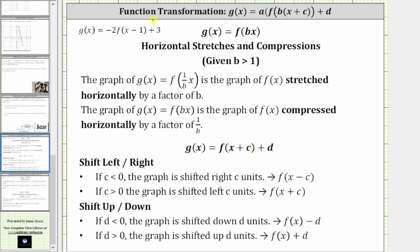Next, notice how c is equal to negative one and d is equal to positive three. So because c is negative, or because we have subtraction inside the parentheses, the graph is shifted right one unit, and because d is positive three, the graph is also shifted up three units.